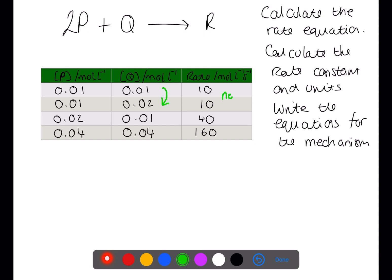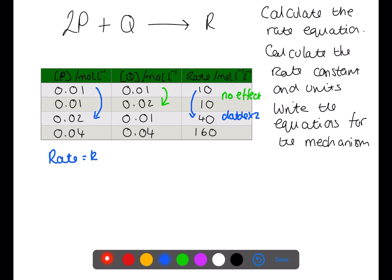Here we have information about a reaction involving P and Q. If we double the concentration of Q, it has no effect on the rate, so we say that this is zero order. If we double the concentration of P, this doubles the rate twice, which means that this will have an order of 2. When we write out the rate equation, we will have rate equals K and then the concentration of P raised to the power 2. The concentration of Q will not appear.